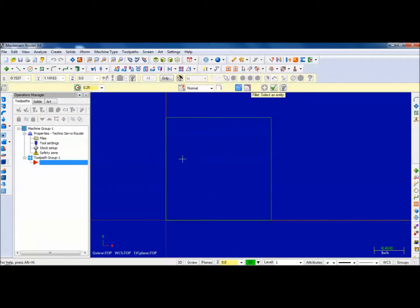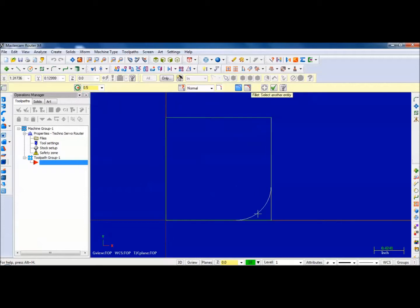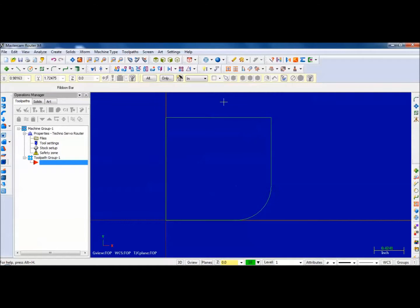I'm going to fillet this lower corner here - it's a pretty big fillet, a half inch fillet. One end is going to be fixed on this side, the other one's going to pivot over here, and this will allow it to swing around. And that's the geometry of the hinge.